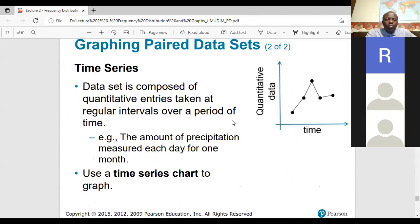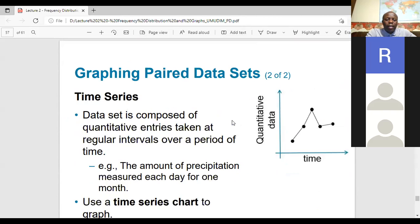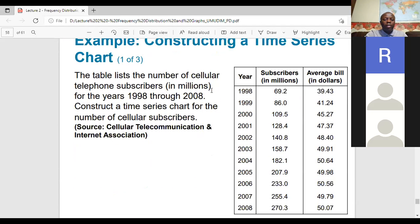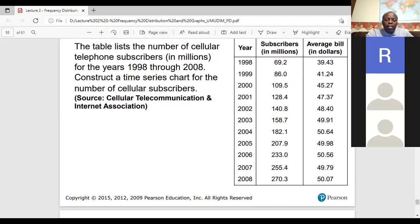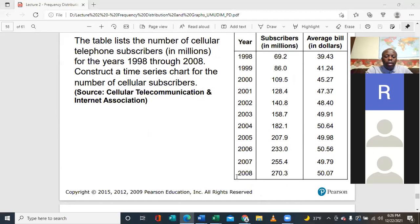A time series graph shows data that are indexed by time — data taken at regular intervals. For example: 'The table lists the number of cellular phone subscribers from 1998 to 2008 — construct a time series chart.' This kind of chart can show you the trend: are values going up or going down?